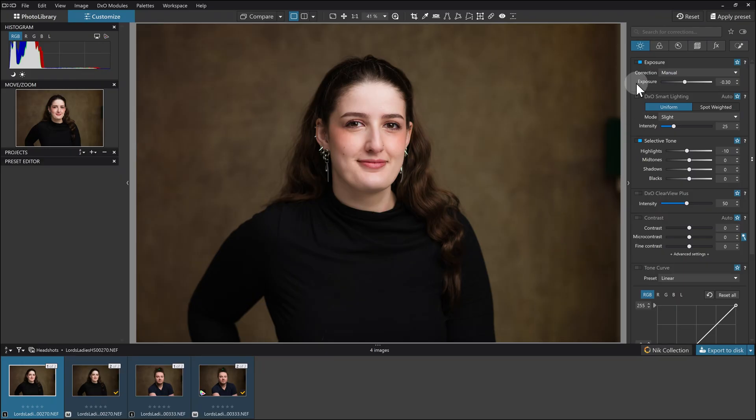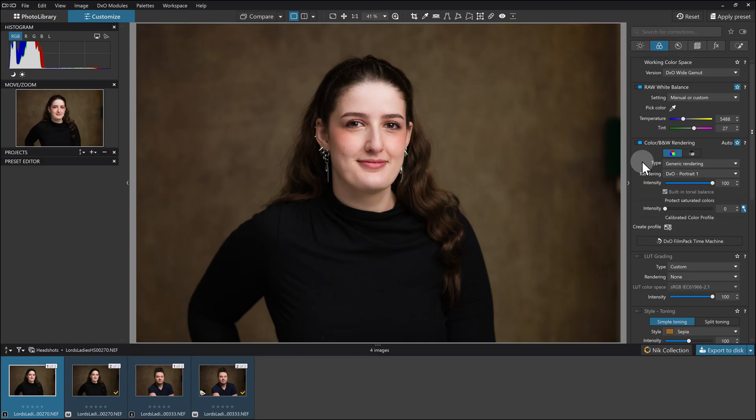I should quickly say that very little has been done to this. There's a touch of down exposure, a touch of downed highlights, and I've popped it into the DXO Portrait one for the color and tone rendering.